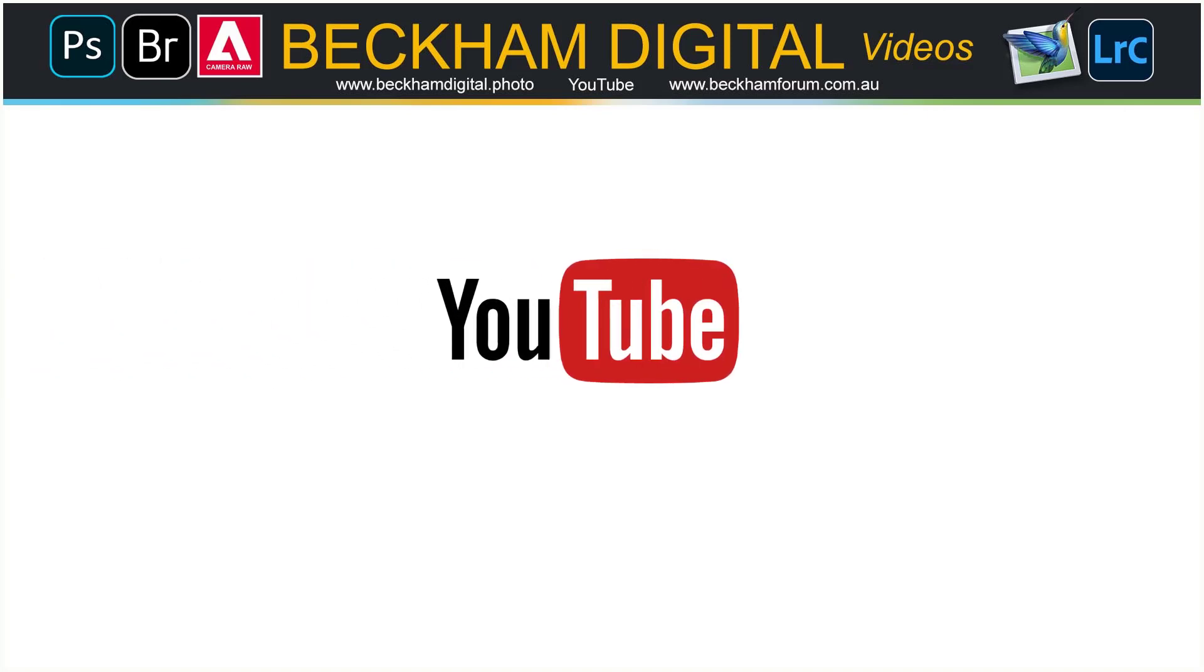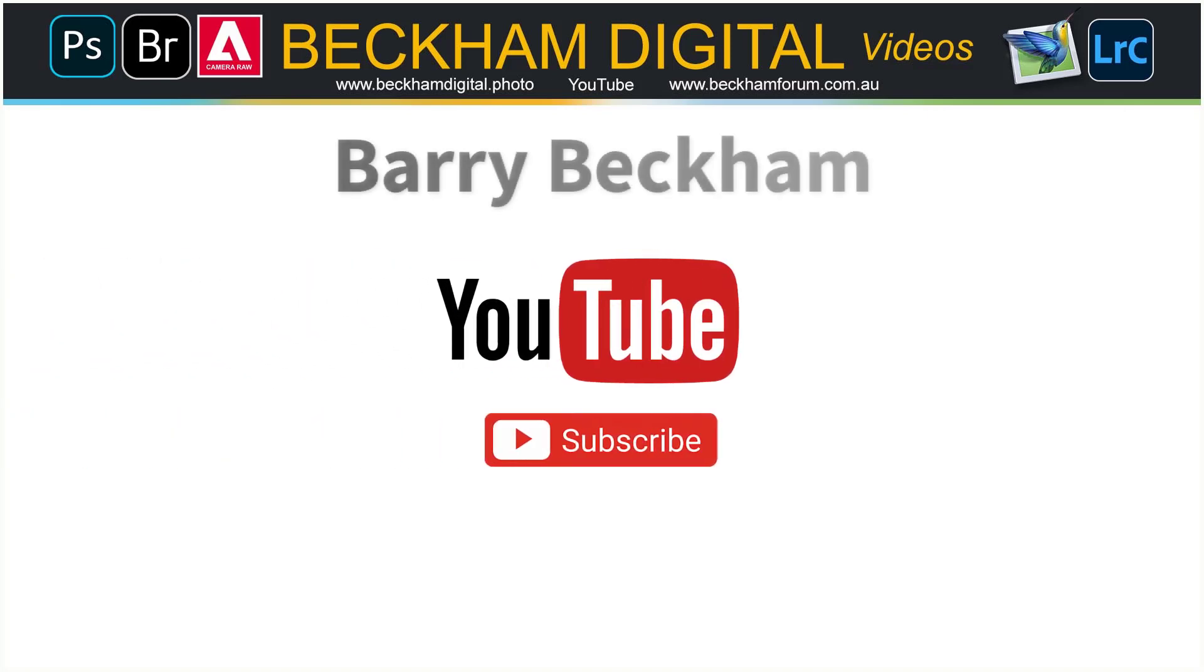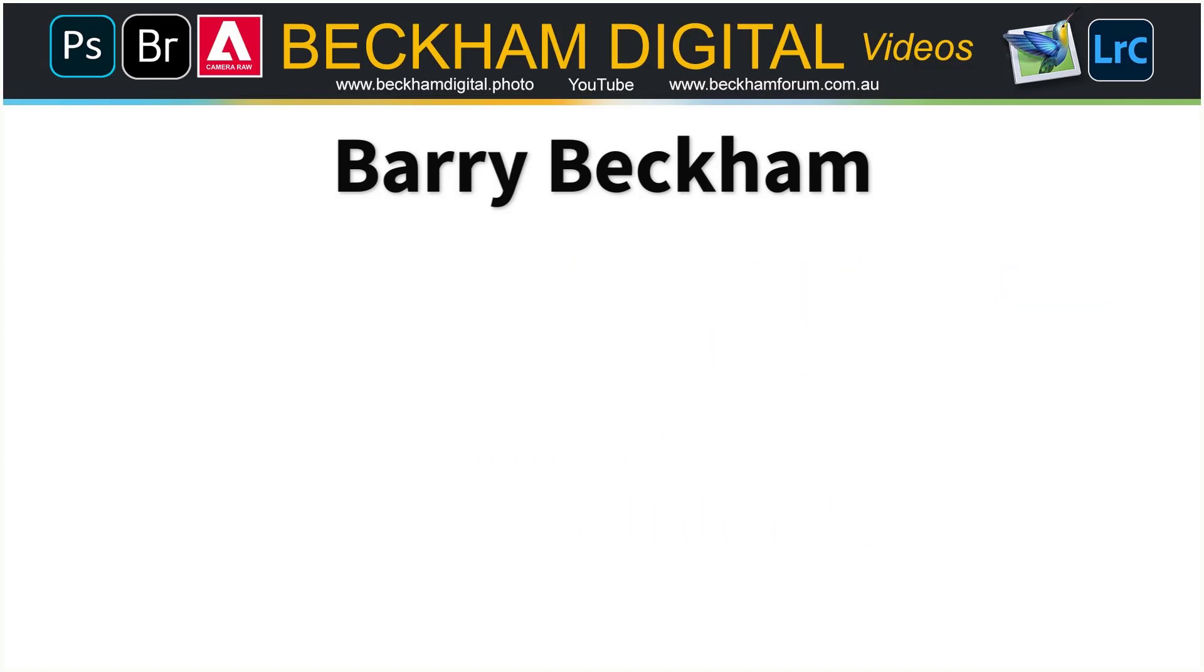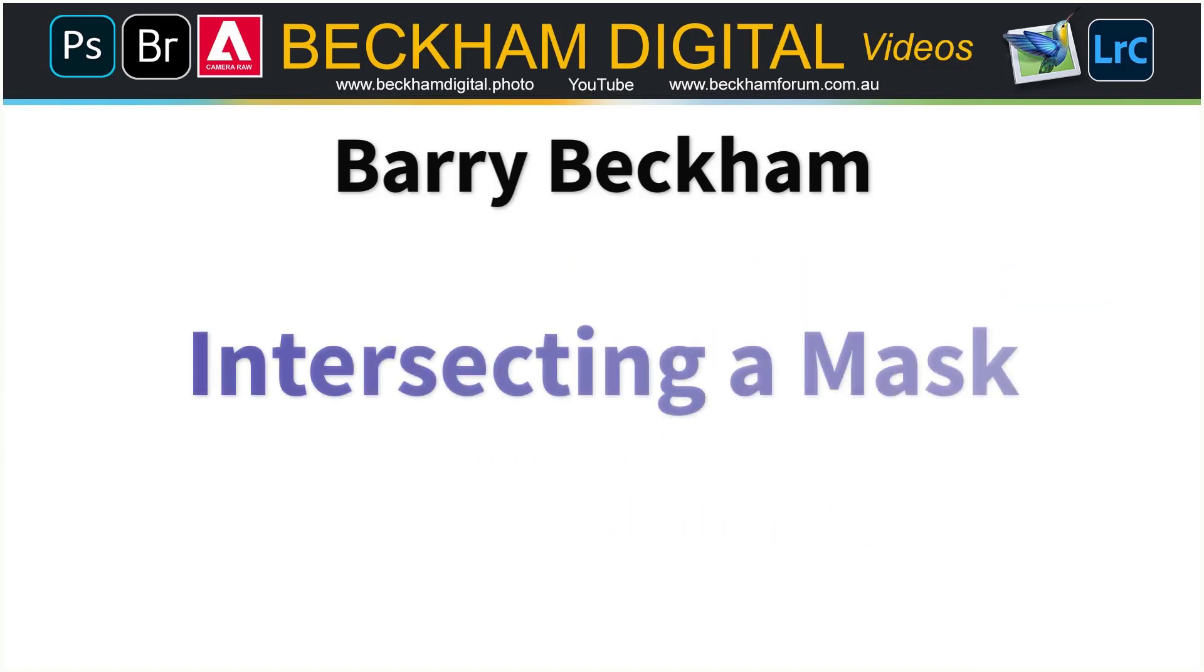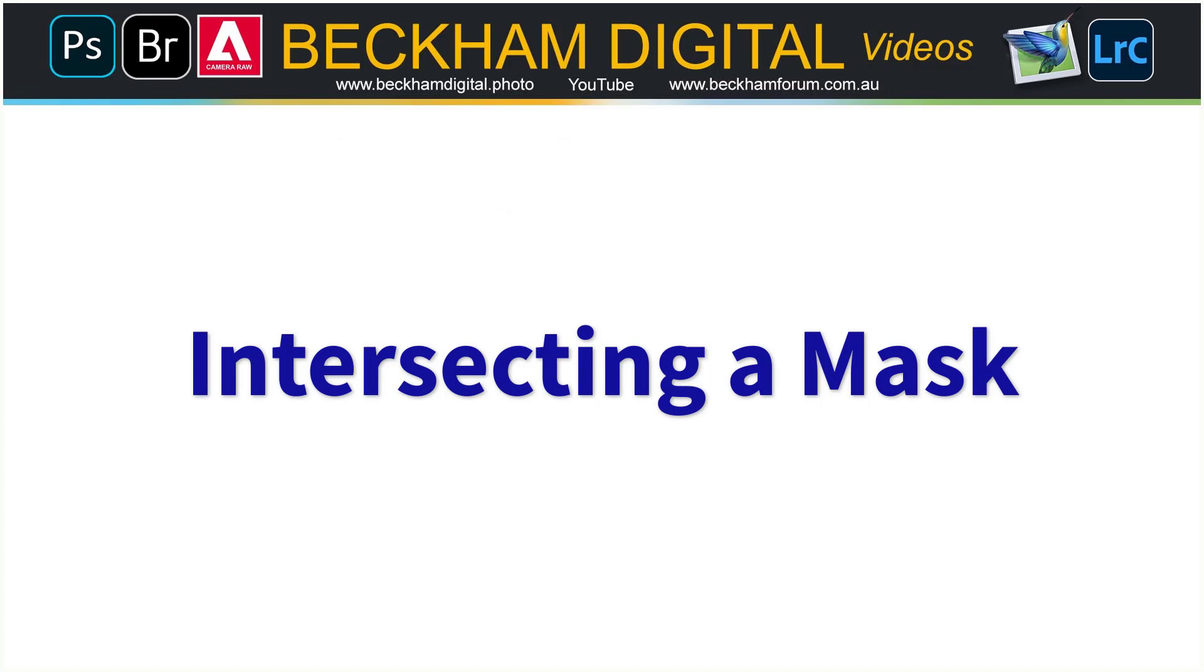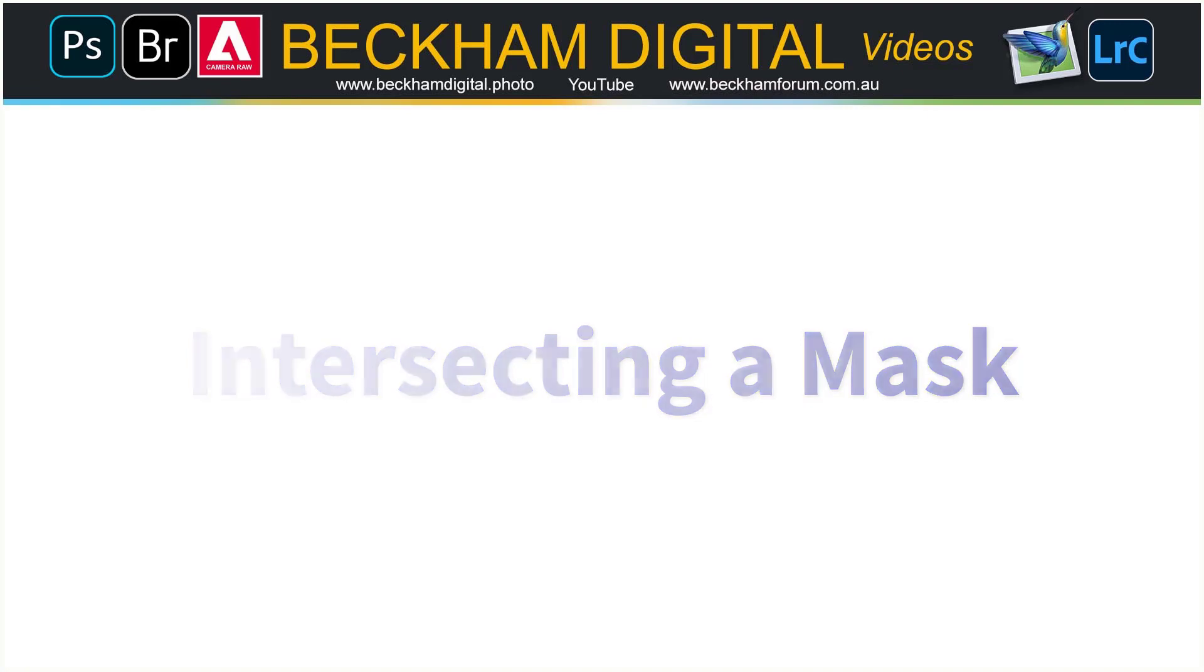Hello and welcome to this video. Let's take a look at one of the new masking options called Intersecting Masks. These new mask options were introduced into Lightroom and Adobe Camera Raw late in 2021.